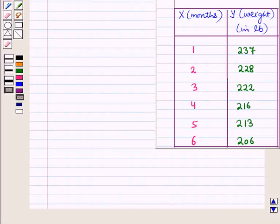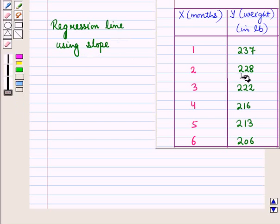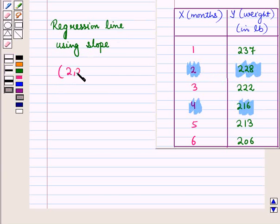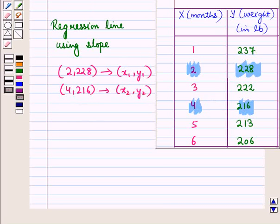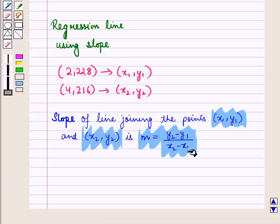Now in the second part we have to draw a line that appears to fit the data. Let us find the equation of the regression line using slope. Here let us take two points and denote the first ordered pair as (x1, y1) and the second ordered pair as (x2, y2). Now the slope of the line through (x1, y1) and (x2, y2) is given by m = (y2 − y1) / (x2 − x1).